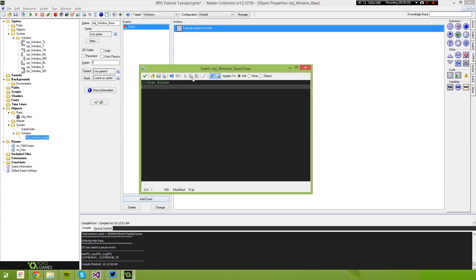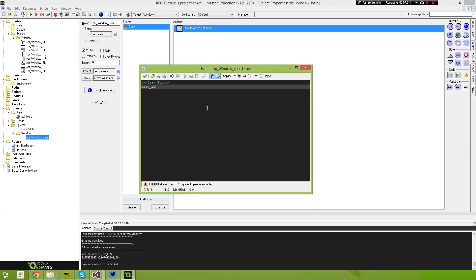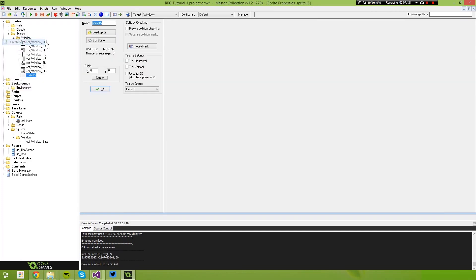So the first thing we want to do is say draw_sprite sprite_window_top_left at the position X and Y. One other thing we're going to need to do is go into our window sprites and create another sprite — we're going to call this 'sprite_window_base'. This just gives us something to work with.